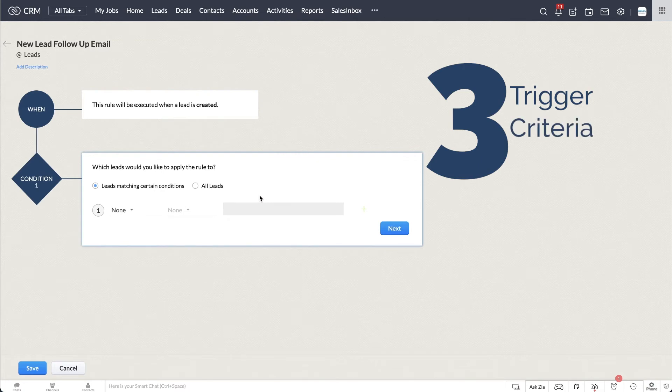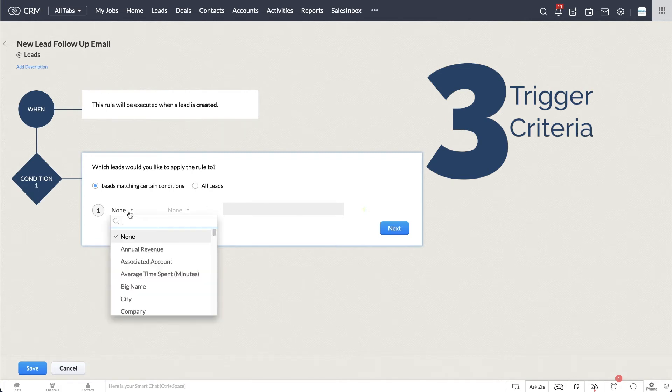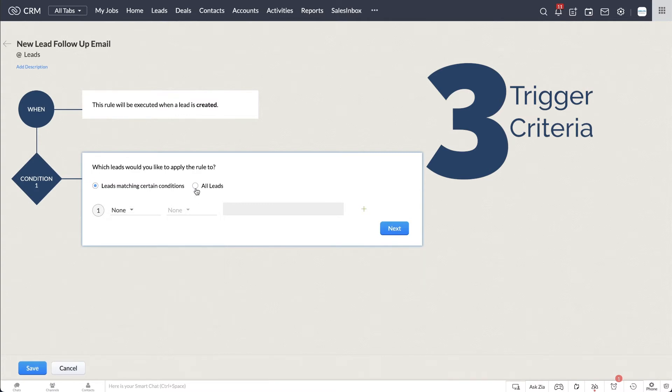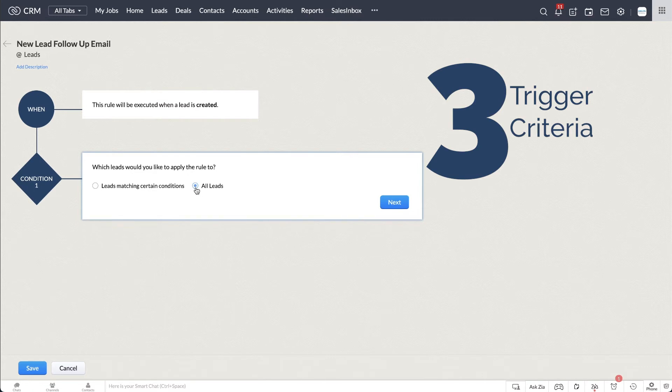The criteria or condition. For the criteria, you can apply the workflow to all records, or you can set a single or multiple criteria for which records to apply the workflow to. In our demo, we will choose to apply the workflow to all leads.